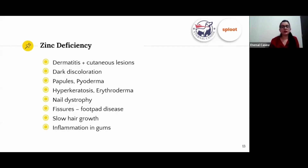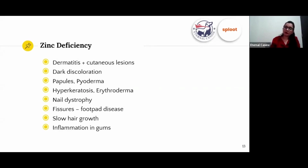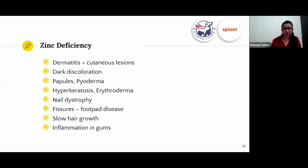With zinc deficiency, you will primarily see lesions on your dog's body along with dark discoloration, papules, and pyoderma — where there is pus in inflammatory abscesses. Hyperkeratosis and erythroderma are also common. Nail dystrophy and foot pad disease are very common signs of zinc deficiency; you will see fissures or cracks in your dog's paw pads, slow hair growth, and inflammation.